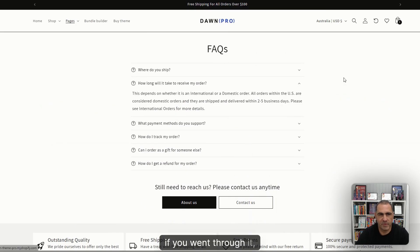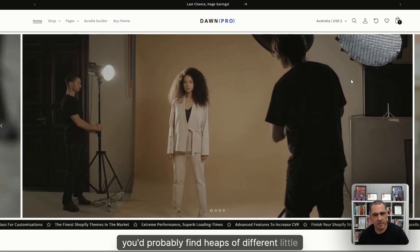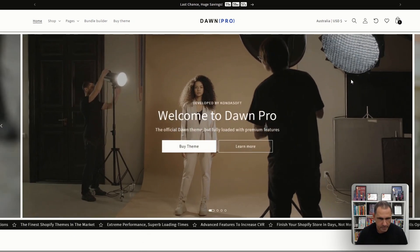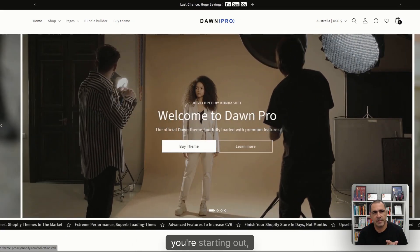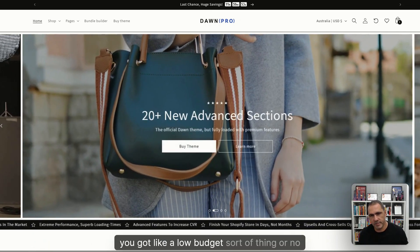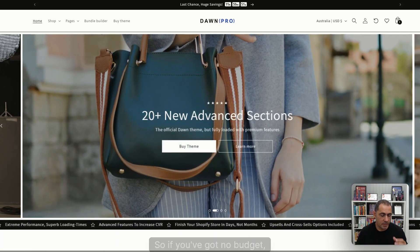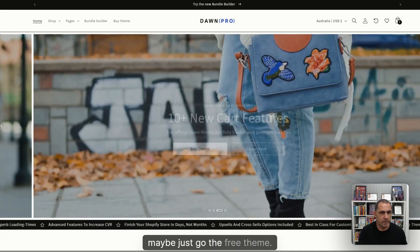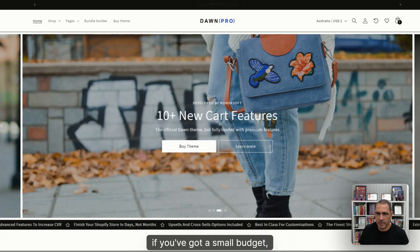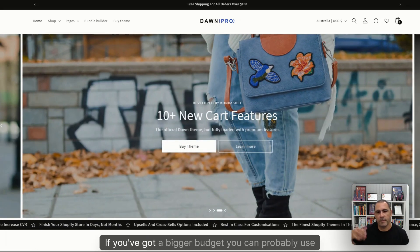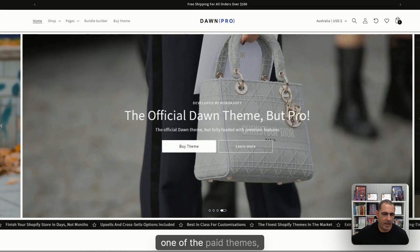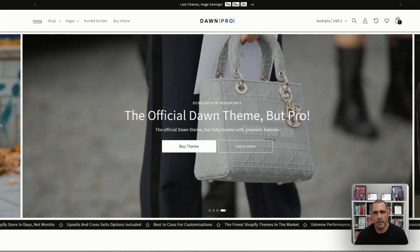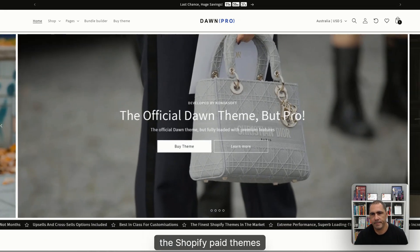If you went through it, you'd probably find heaps of different little things. But yeah, like I said, you're starting out, you got a low budget or no budget. So if you've got no budget, maybe just go the free theme. If you've got a small budget, maybe use this theme. If you've got a bigger budget, you can probably use one of the paid themes. The Shopify paid themes.